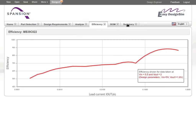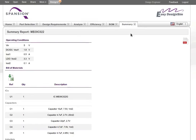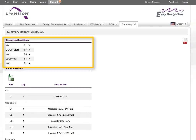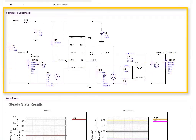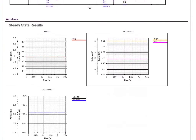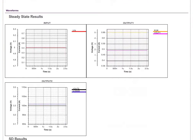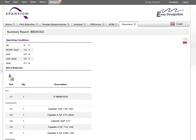From the Summary screen, you can review all the important information about your design in one place. The tool lists your operating parameters, BOM list, schematic, and waveform analysis. You can also click to export the BOM list to Excel, or save the summary information as a PDF.